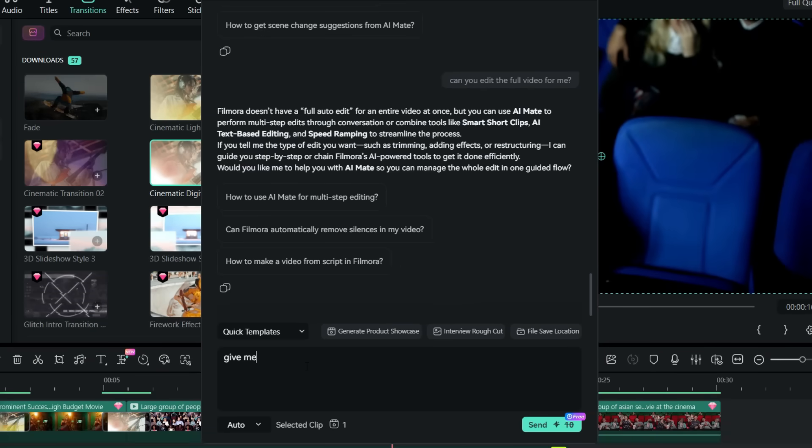Last but not the least, let me show you what else AI Mate can do. AI Mate can help me uplift my videos to the next level. Like I can ask it.